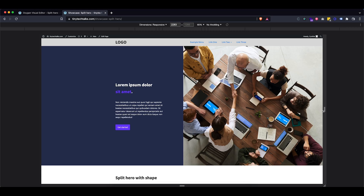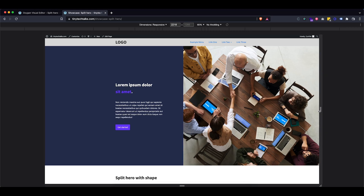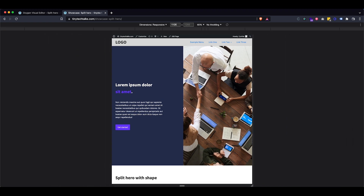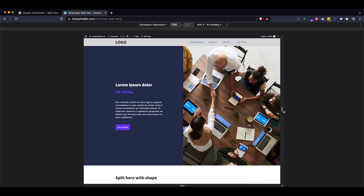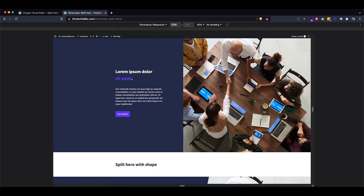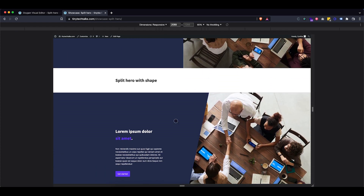Hey everybody, my name is Cynthia, this is Tiny Tech Talks, and today I'm going to show you how to build this responsive split hero section in Oxygen Builder. I'm also going to show you a little alternative version as well.